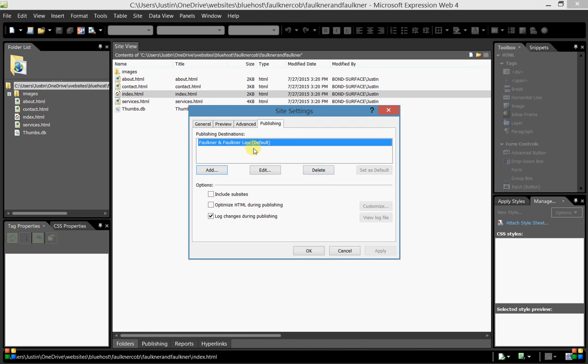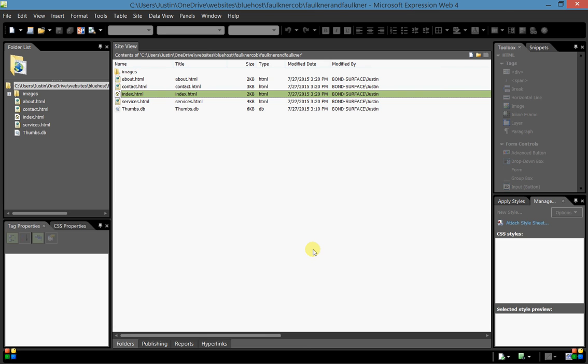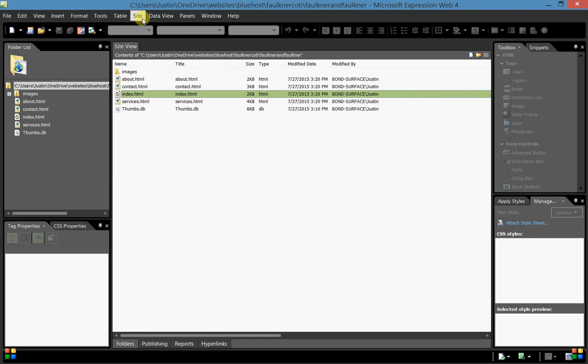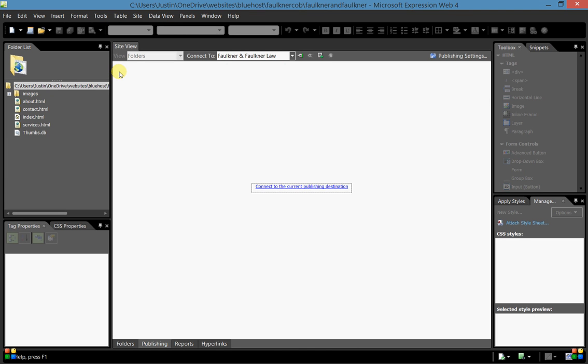You click the OK button and now it appears that nothing happened, but what has really happened in the background is we have the site settings ready so that as soon as we connect to our site, it will respond appropriately and show us the files that are on the website and the ones on our local computer. To do this, we have to go back to the Site button, choose Publishing, whereas before we chose Publishing Settings. It takes us to the screen where in the middle it says connect to current publishing destination. Assuming we put in all the credentials correctly, it will do that when we click this button.